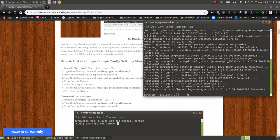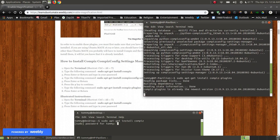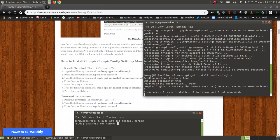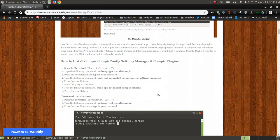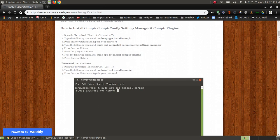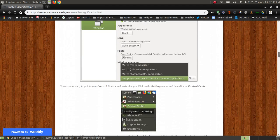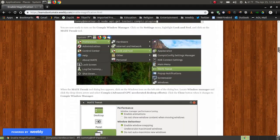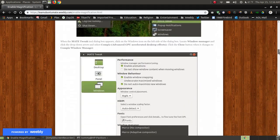Back at the prompt, I press Enter and it says Compiz plugins is already the newest version, so I didn't have to install that. If you're using Ubuntu MATE this is really the only line you need to enter. The pictures you see here are the step-by-step illustrations for installing it.